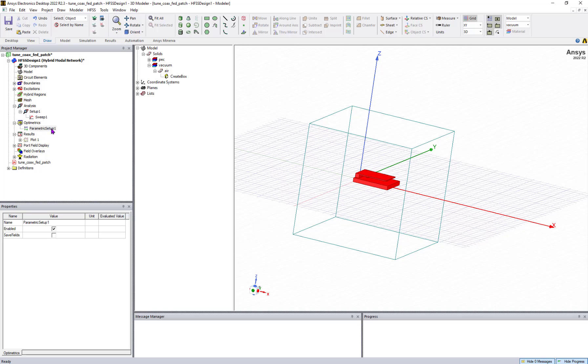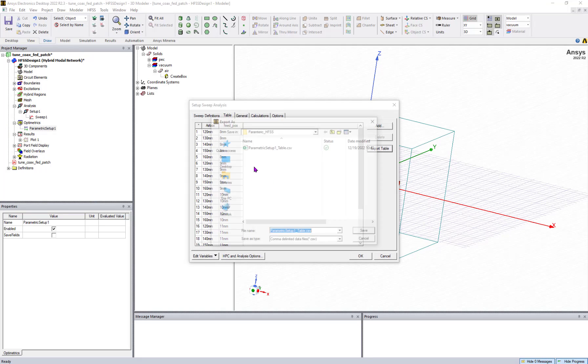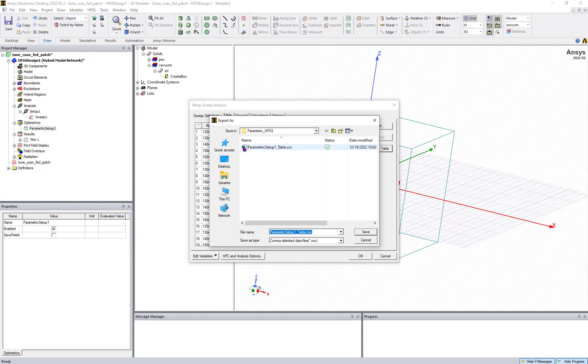What I need to do here is go to table, export table. I can export this as a parametric and save it with some name, HFSS antenna.